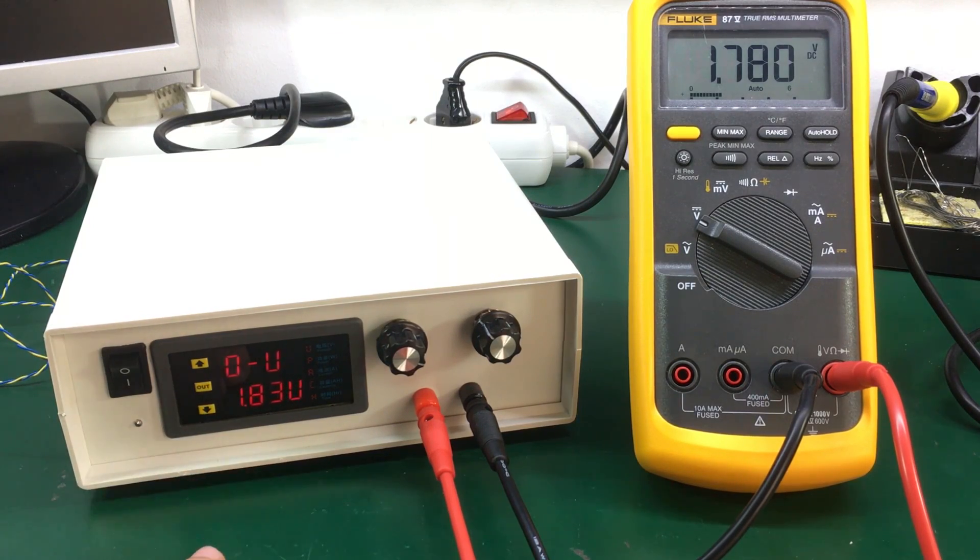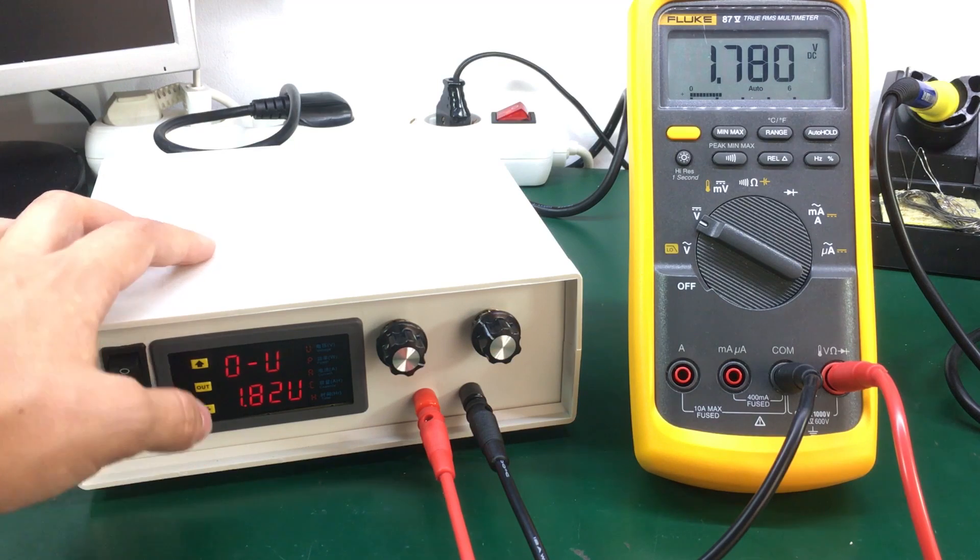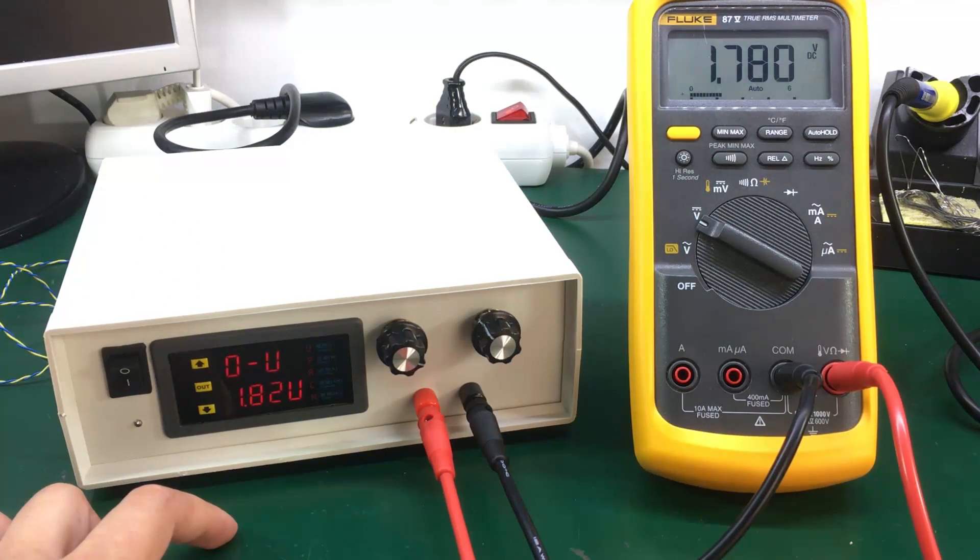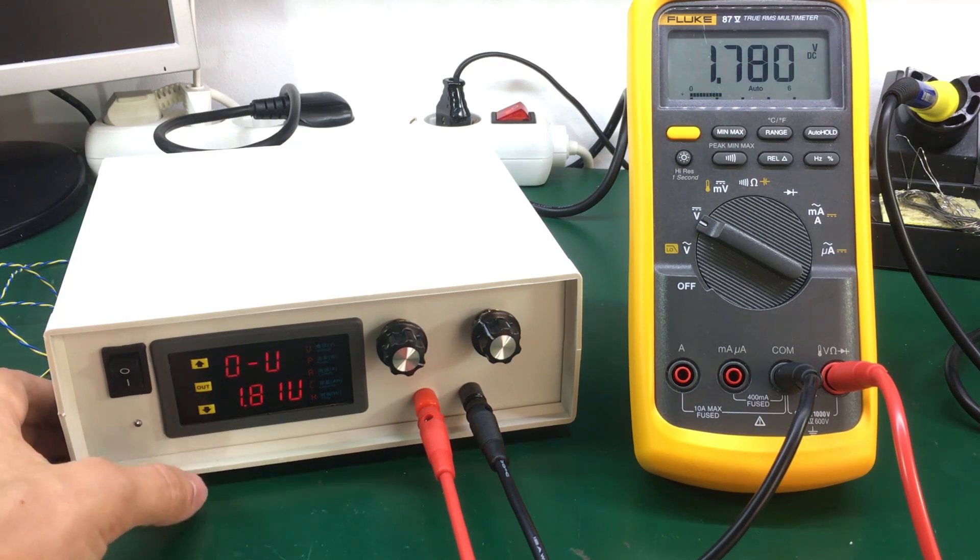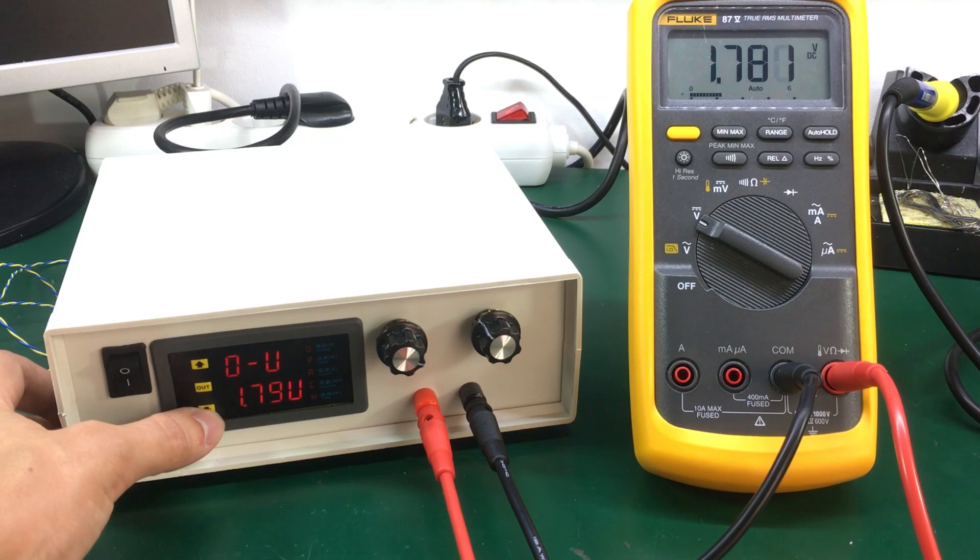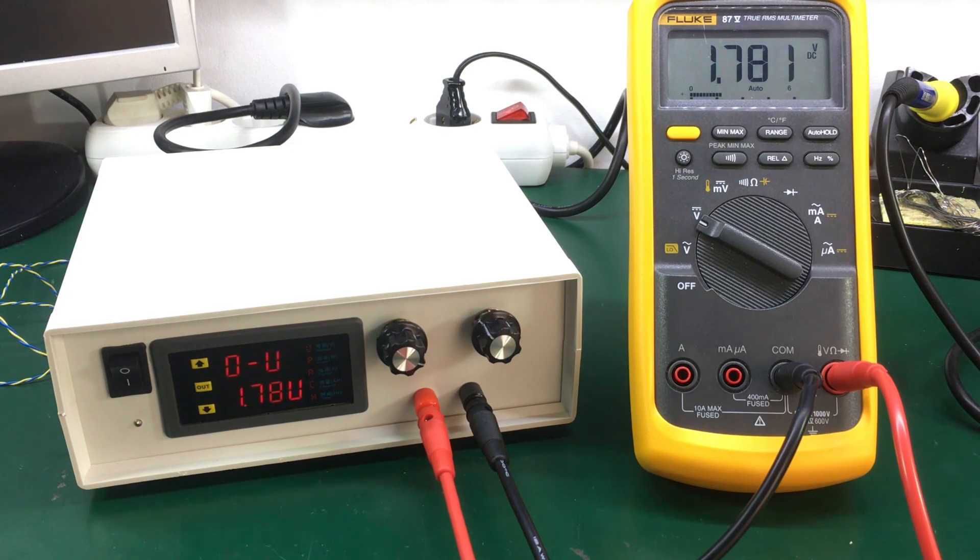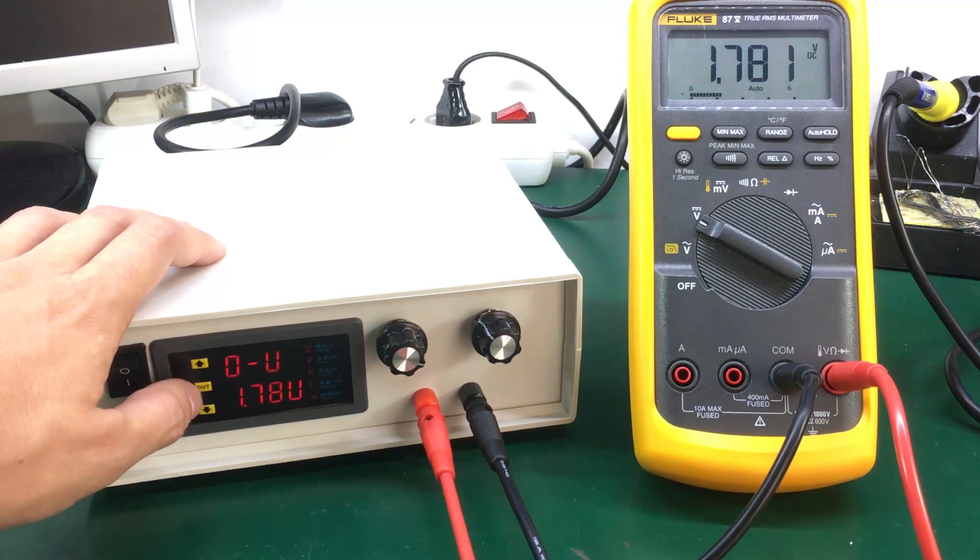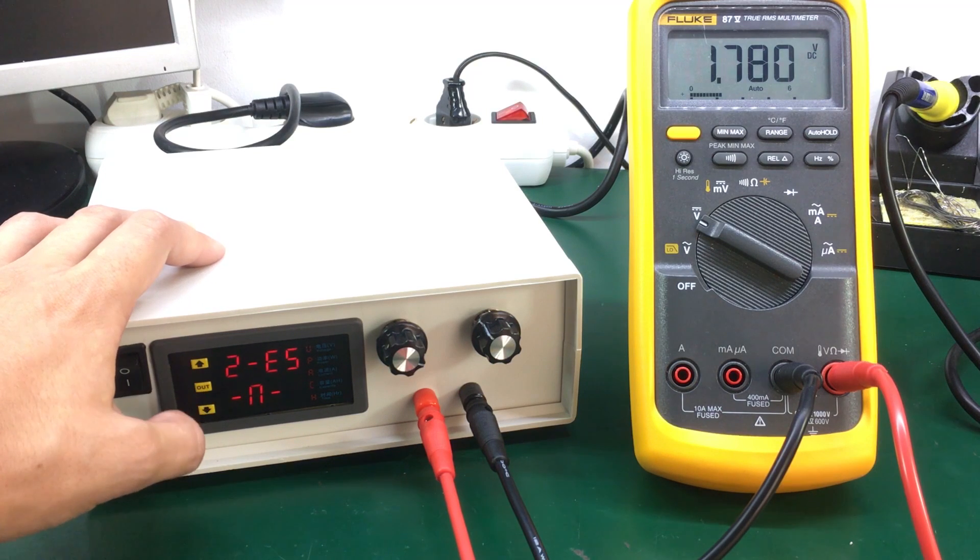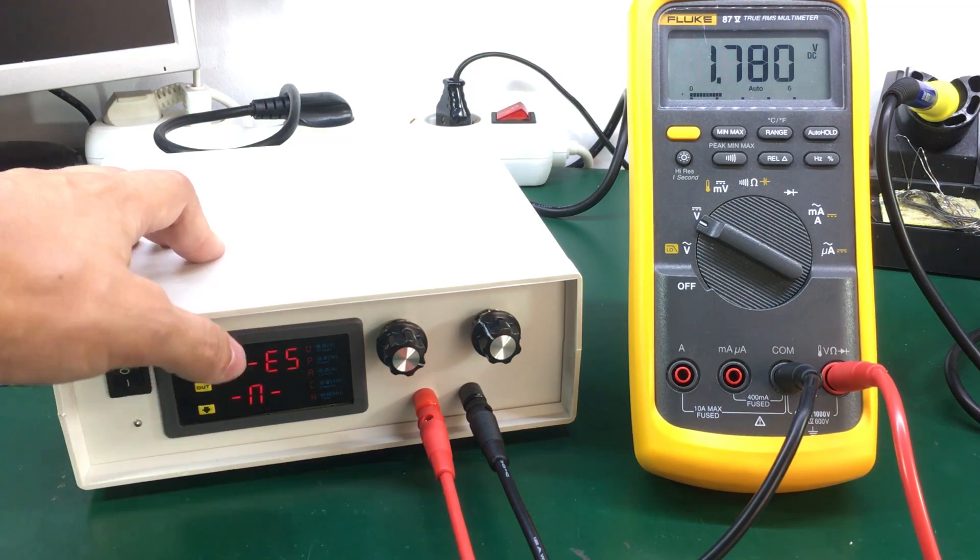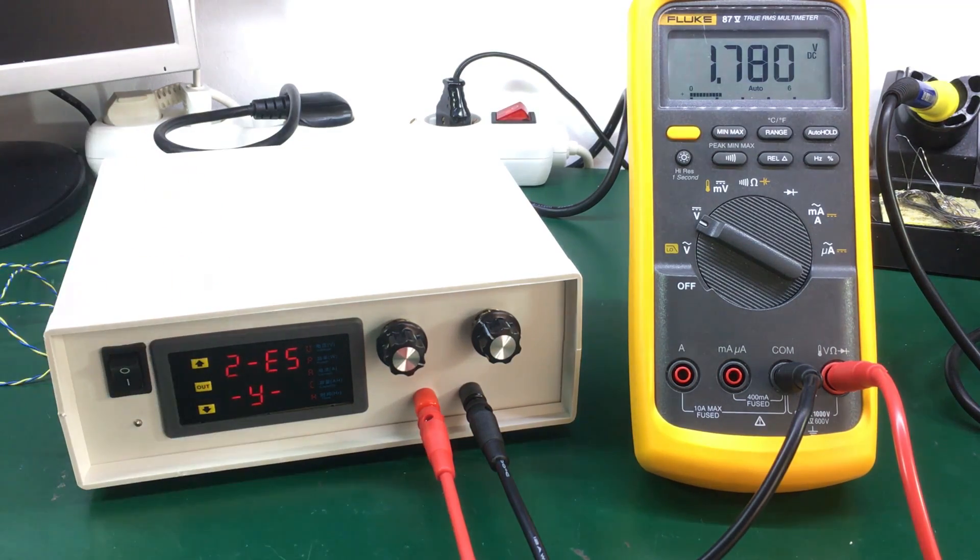You need to give it some time for the value to stabilize. Okay so we are now getting the same value as on the Fluke. I'm going to press the out button once again and I'm just going to restart the procedure for the higher range because I'm not sure if it works within the same procedure.